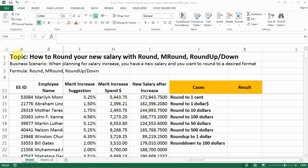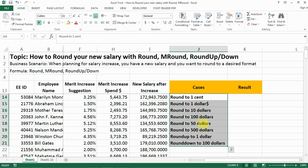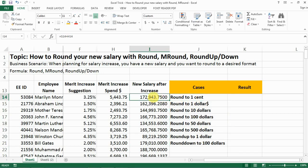Hello everyone. Today I want to share how to round your salary or any numbers using rounding functions like ROUND, ROUNDUP, and ROUNDDOWN. The scenario is that when we give people a merit increase, it's calculated based on a percentage, and the new salary after the increase often has many digits. There are realistic cases where we need to round this number to an actual amount that payroll can process.